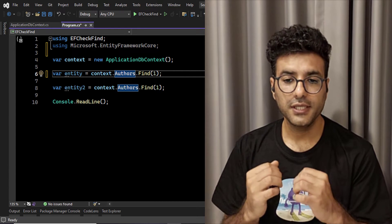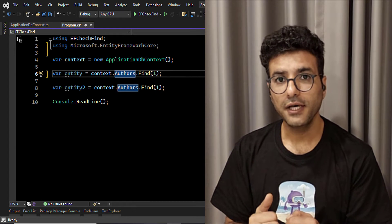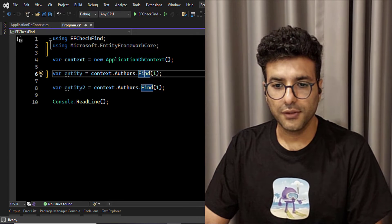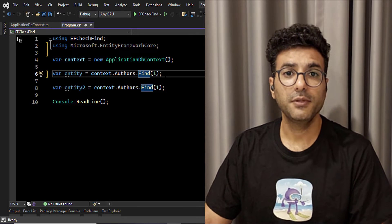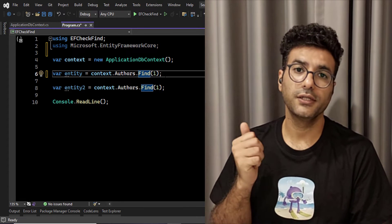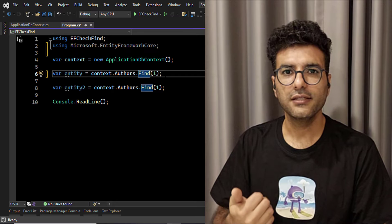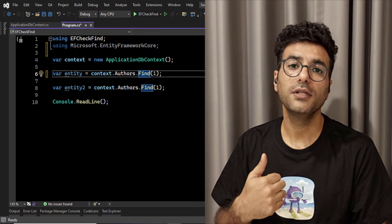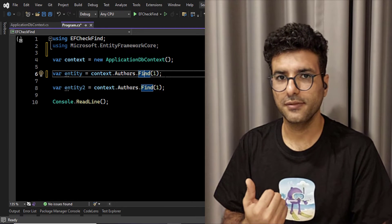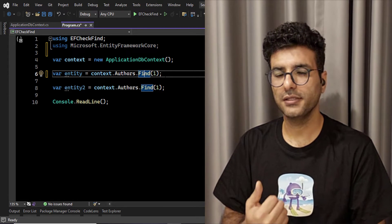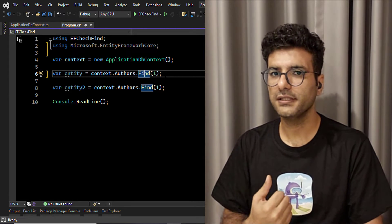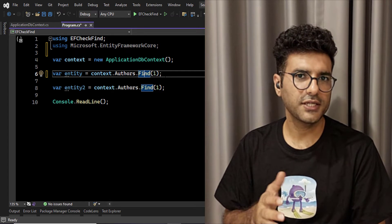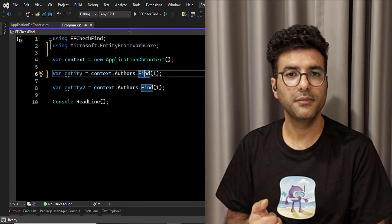The point is here for the find method, Entity Framework, for the first time, it will query on the database. But the second time, it will not hit your database because it's already tracked. It's kind of a cache for the find method.